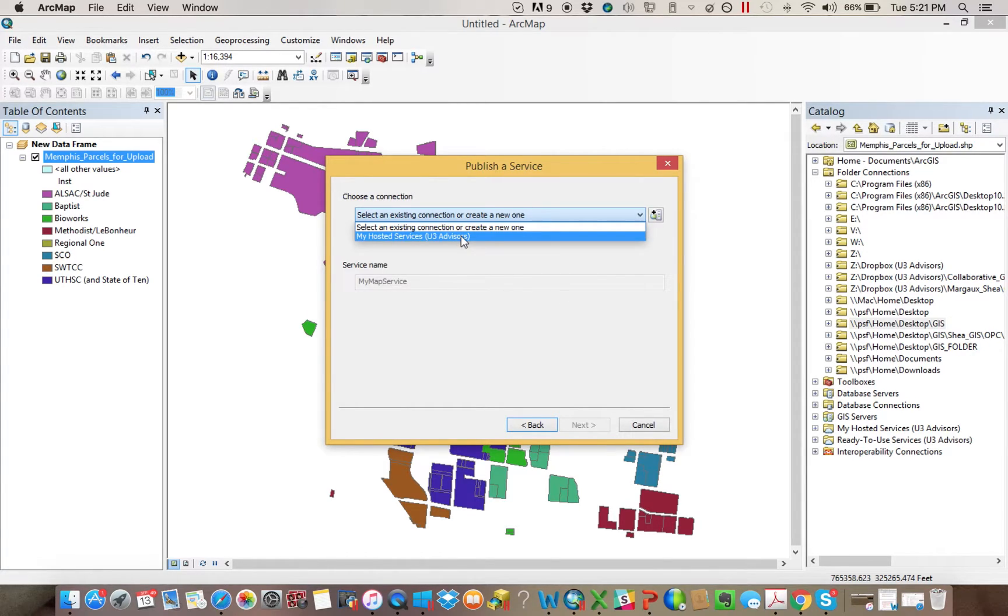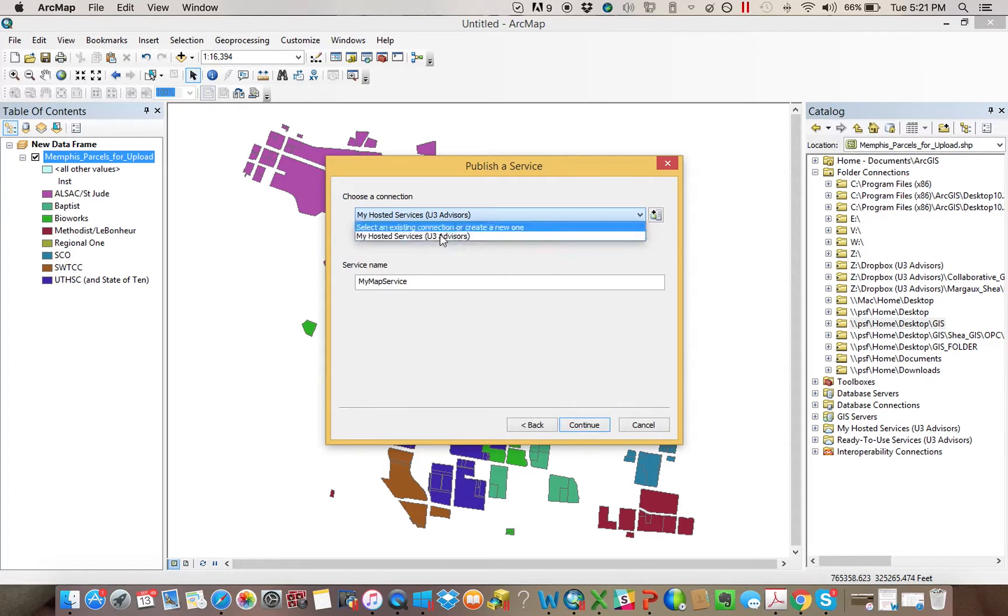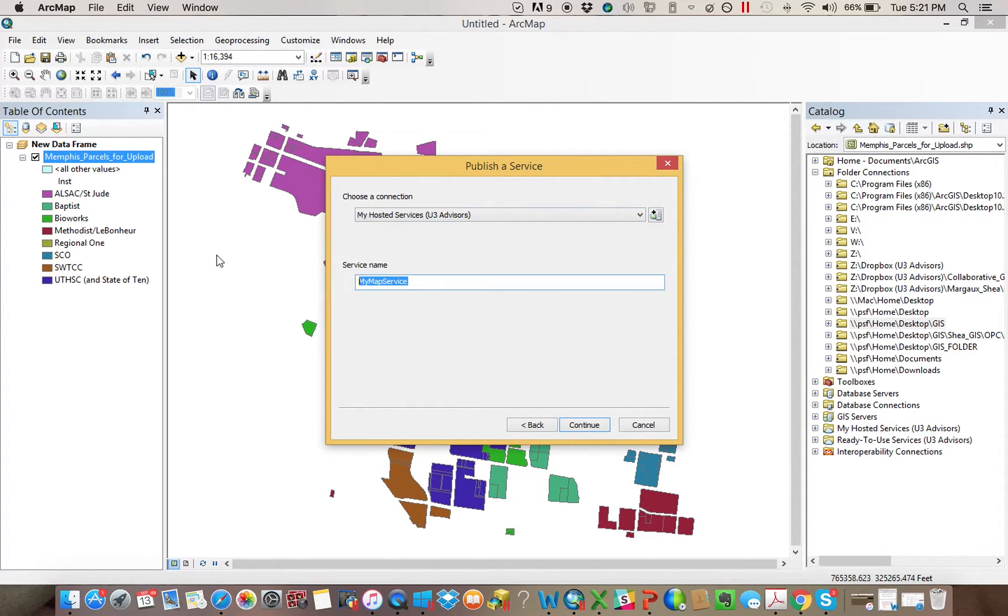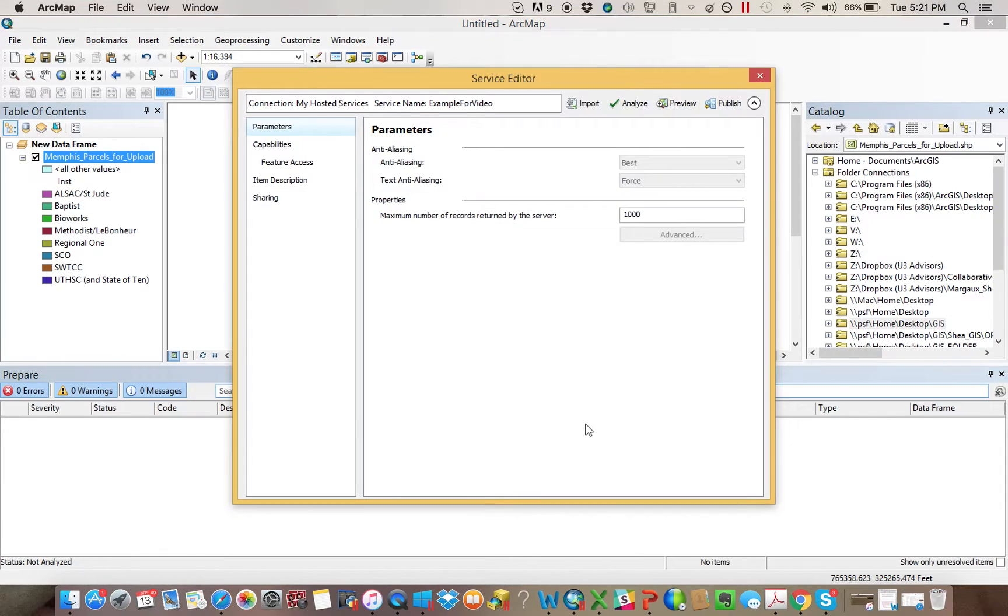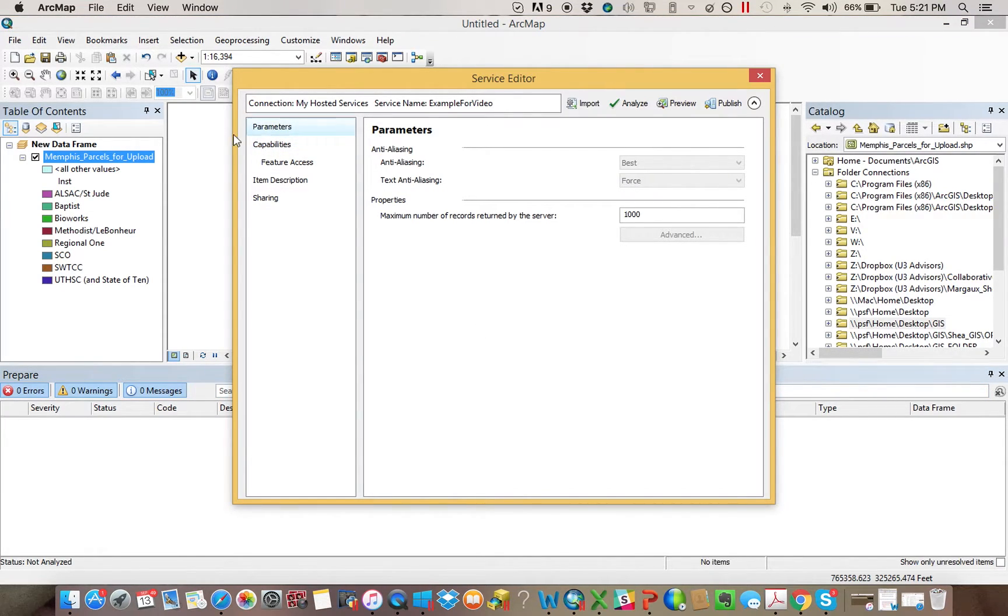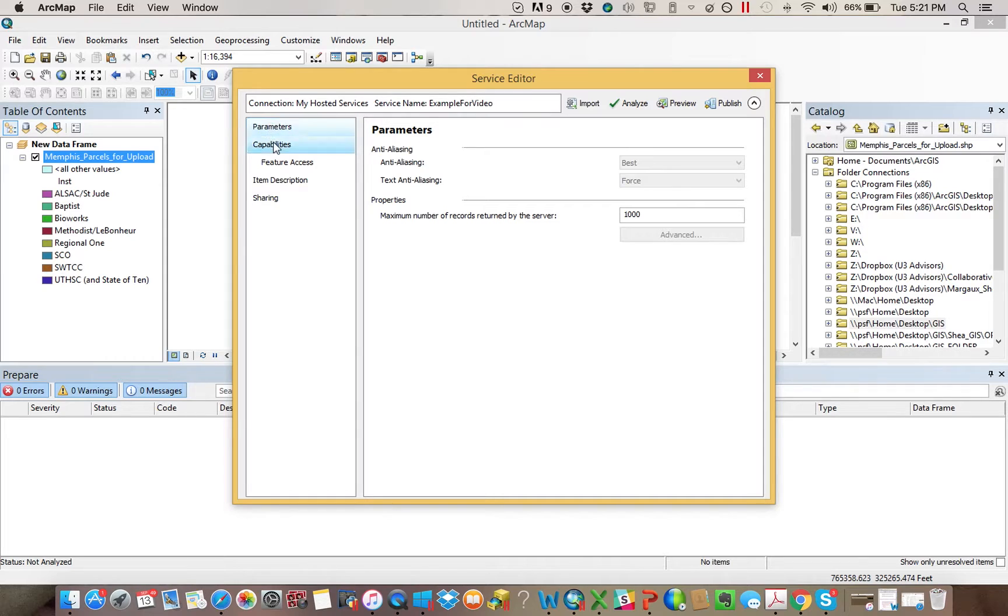If this doesn't come up automatically, you'll just want to pick the sign in, be whatever your name is, and then you'll give it a name. Mine will be Example for Video. That's going to bring up my Parameters page right here. You can just leave this as it is. Primary thing you want to do here, especially if Tile Mapping is on, make sure Feature Access is on.